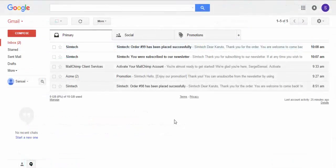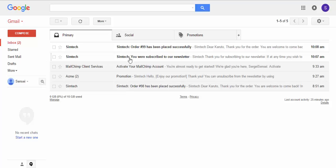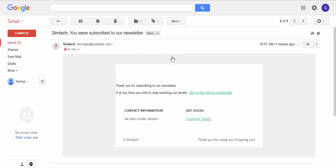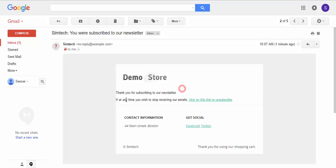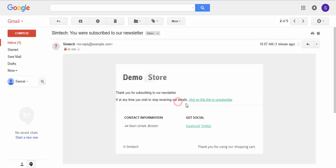This is the email of our subscriber. And here is the notification about subscribing. Thank you for subscribing to our newsletter. If at any time you wish to stop receiving our emails - this is a welcome email, by the way - click on this link to unsubscribe. Well, that's it about email marketing add-on.